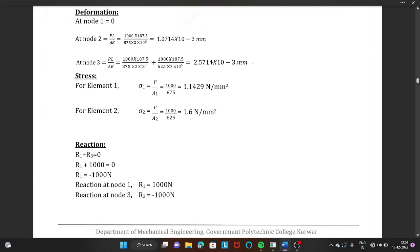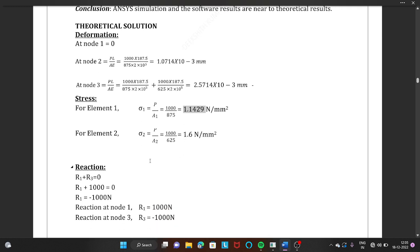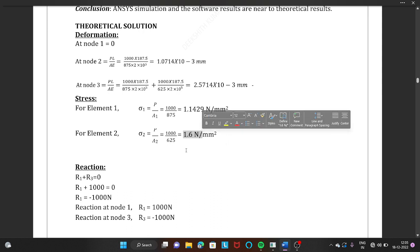For stress calculation: we have three nodes creating two elements, so stress is calculated per element. The load of 1000 N remains constant but area changes, so stress changes because stress depends on area. For element 1: load = 1000 N, area = 875 mm², giving stress = 1.1429 N/mm². For element 2: same load but area = 625 mm², giving stress = 1.6 N/mm².